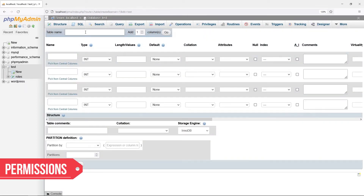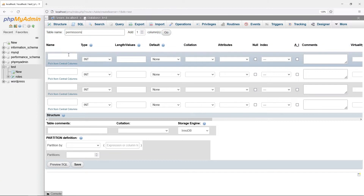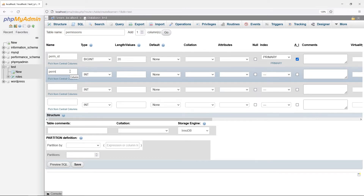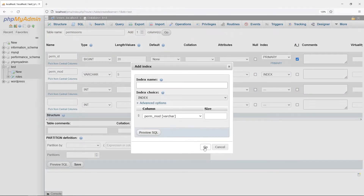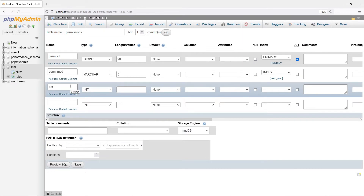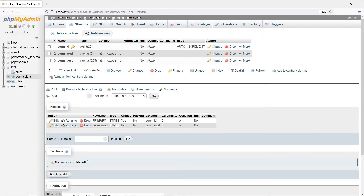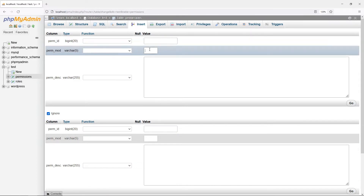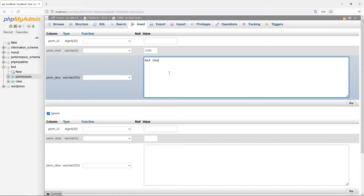Next, a table to store the actions that require permission. Permission ID is the primary key and auto increment. Module code, indexed — this is up to you to decide. For example, USR for User and INV for Inventory. Description is a summary of the permission. For this example, we will introduce three permissions: Get User, Save User, and Delete User.